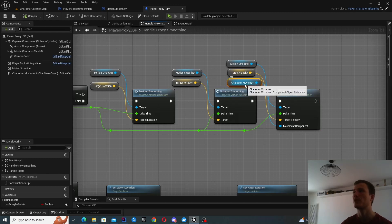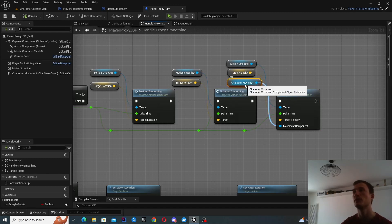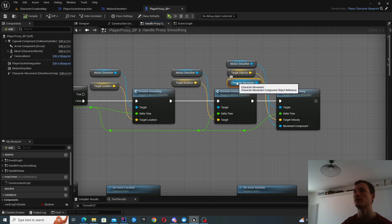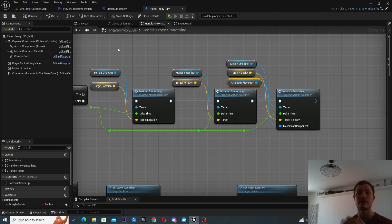So this is the component which holds your velocity value. So you can see when I'm executing my velocity smoothing, I provide the character movement component as well. And then that's how I set that velocity. I set it on this character movement reference. And that's how it gets updated.